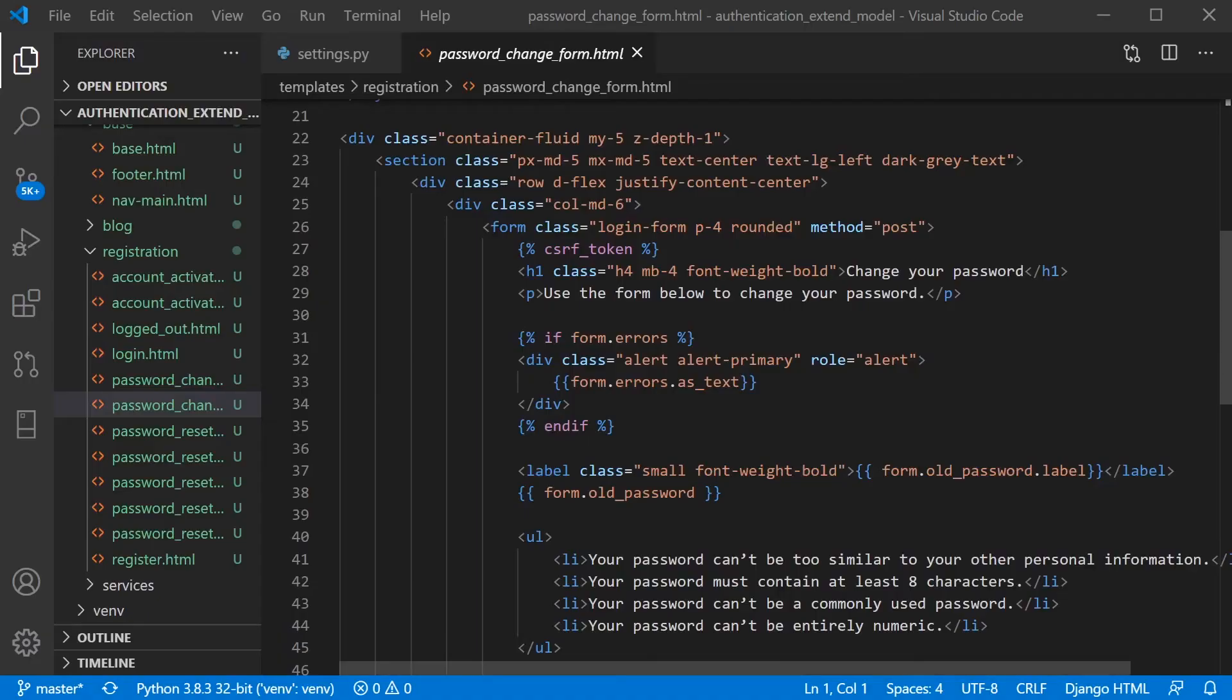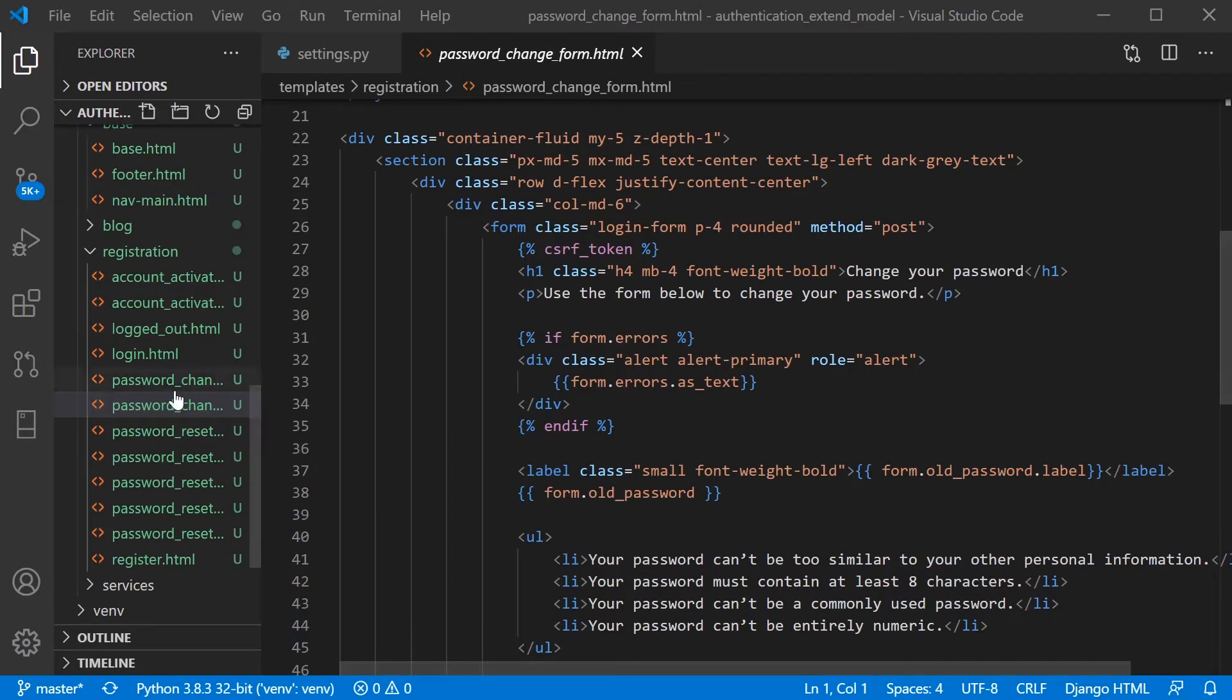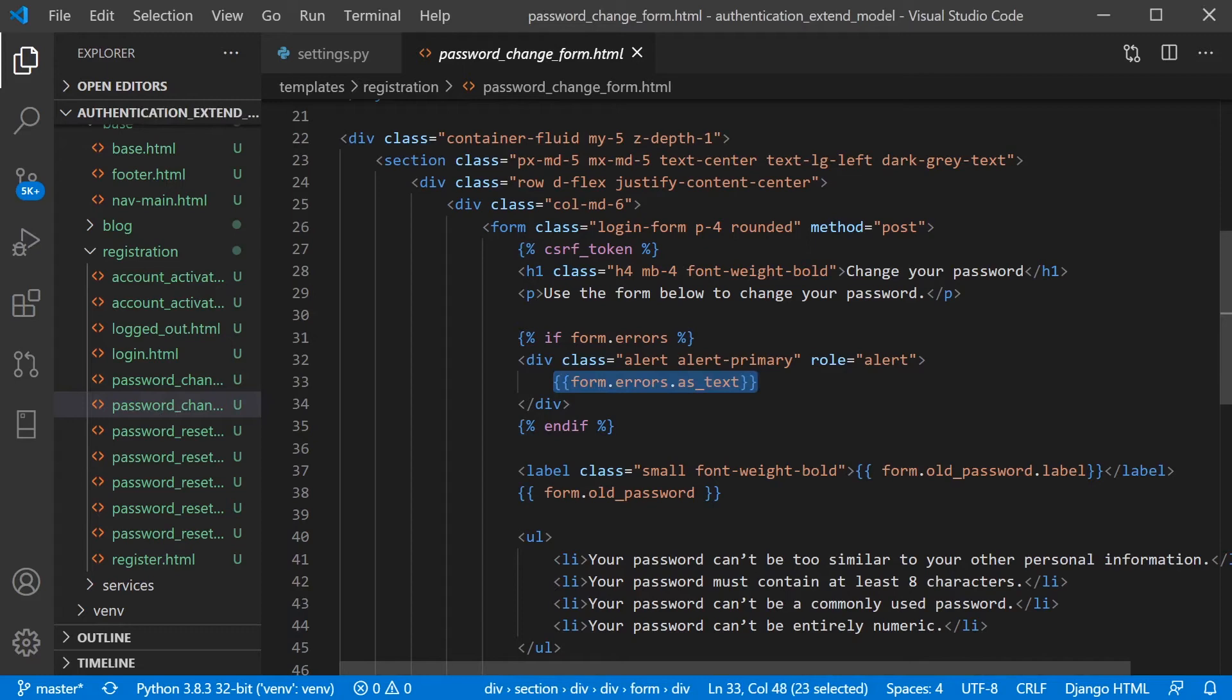So for those who are following the build in the simple blog series, I've just completed the authentication and looking at this video, you can see here that I've made some changes within the password change form here to capture the error as text.